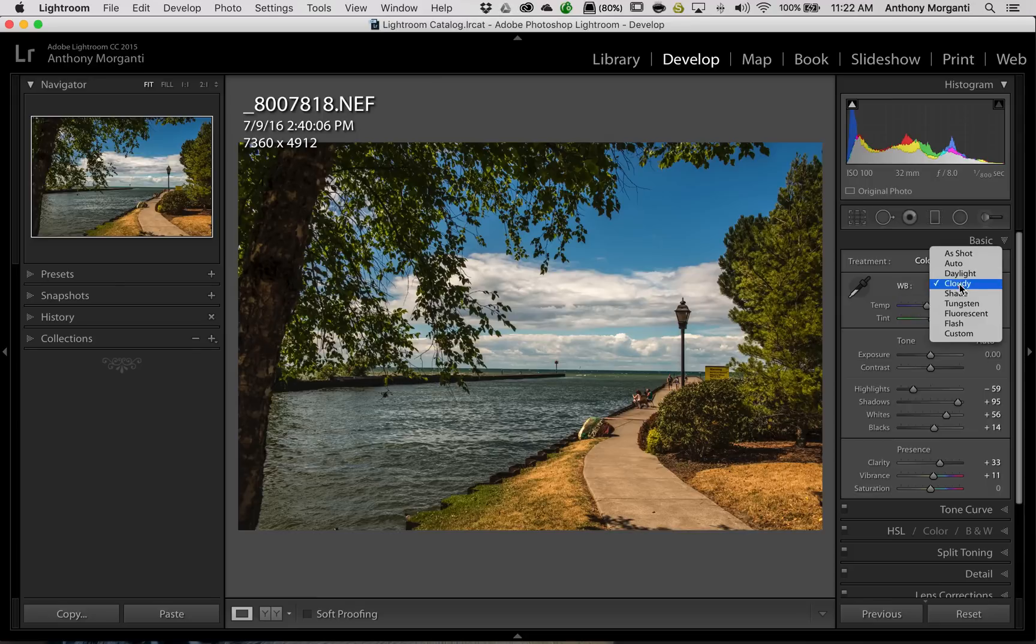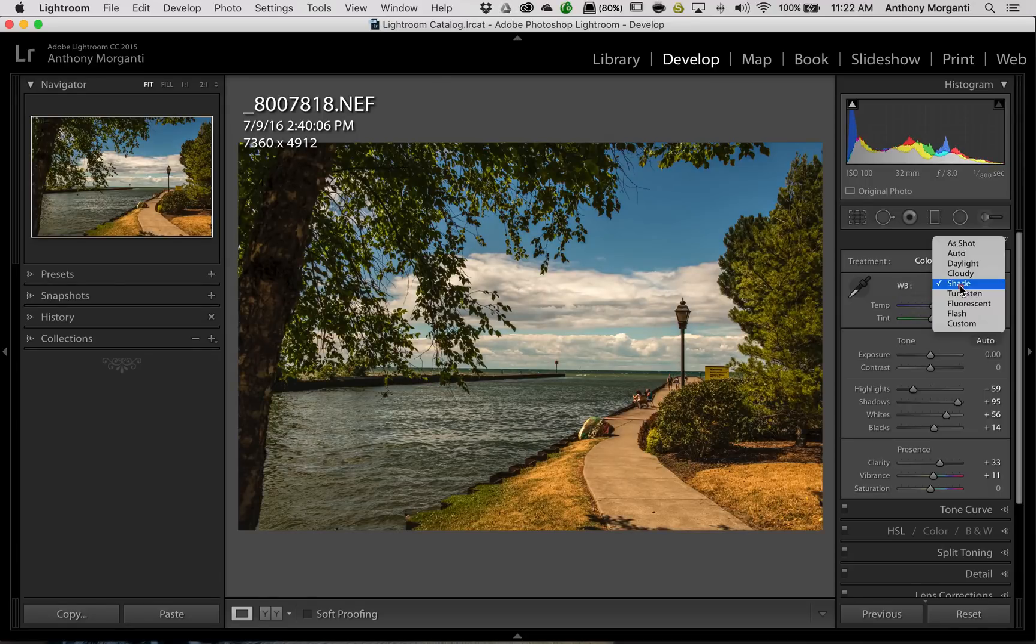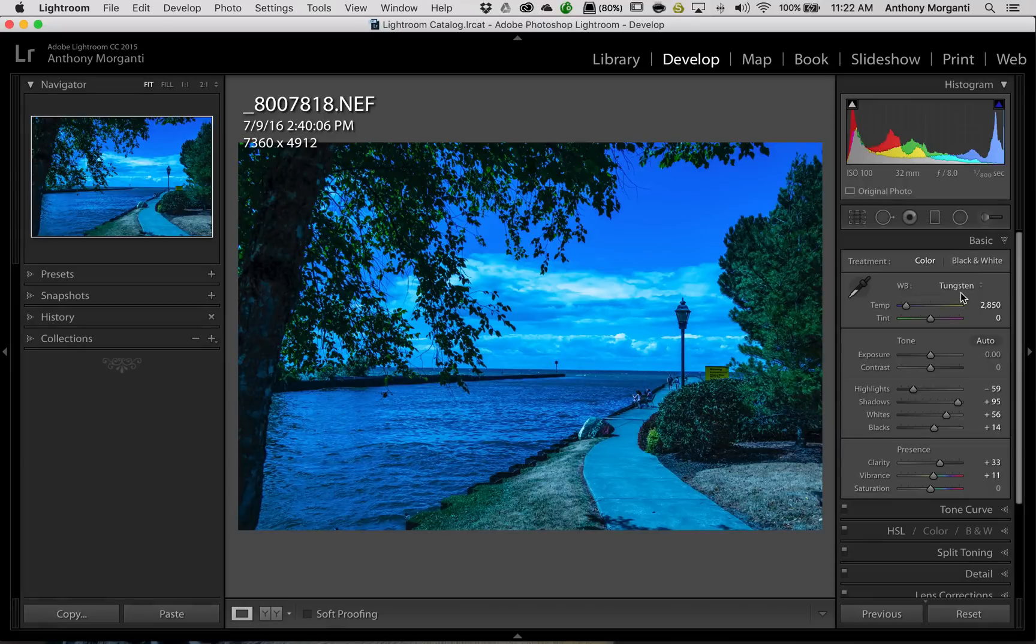or you could do Cloudy, which will make it a little warmer, Shade will make it a little warmer than that, Tungsten, Cooler, and so on. So you could do things with that drop-down there.